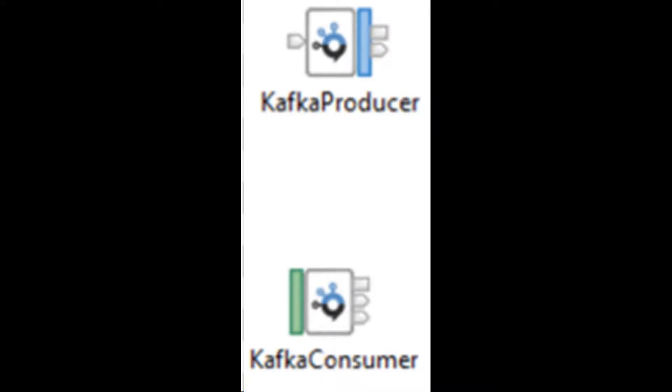Two Kafka nodes were introduced in fixpack 10.0.0.7: Kafka producer and Kafka consumer.